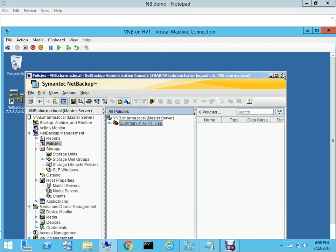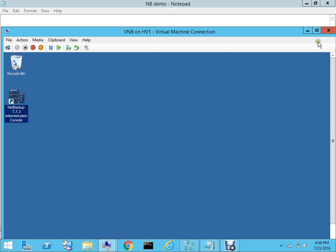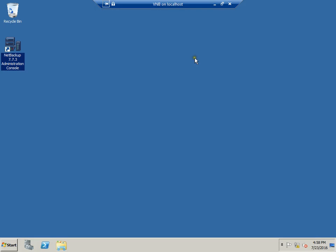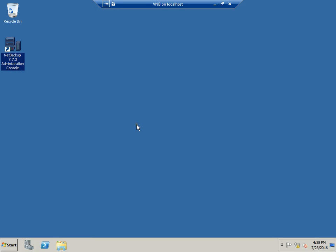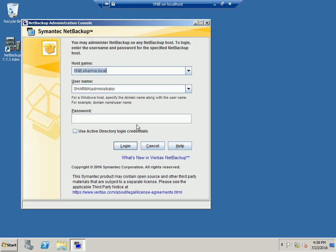I've already installed the NetBackup software on my NetBackup server. In NetBackup you can have a two-tier or three-tier installation. With a two-tier installation your NetBackup server acts as both master and media server, and the other part is the clients — in this case the domain controller which I'll be using to back up.